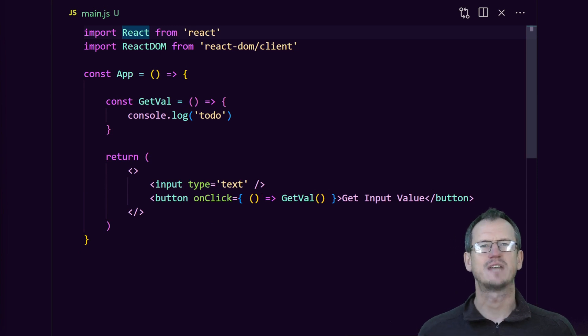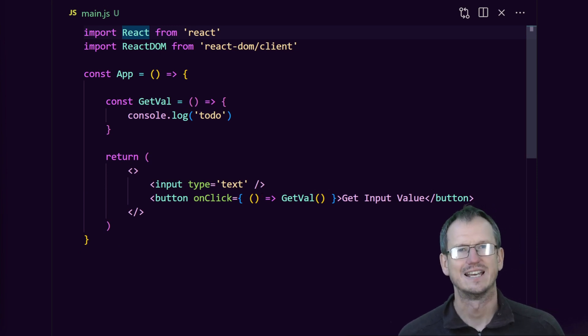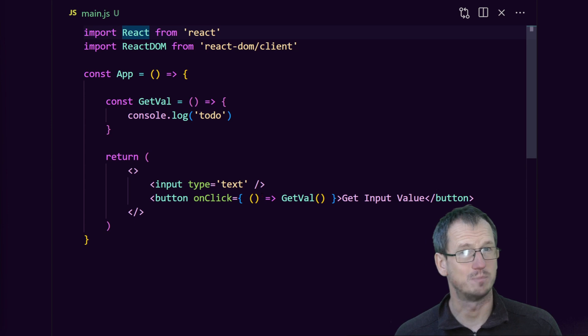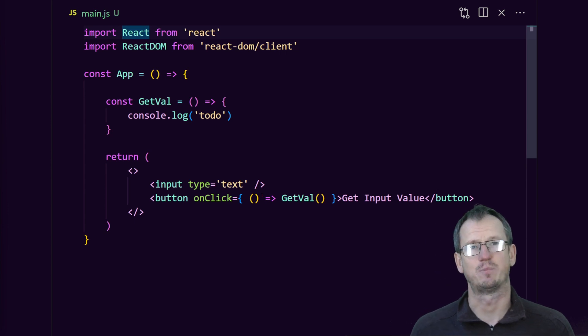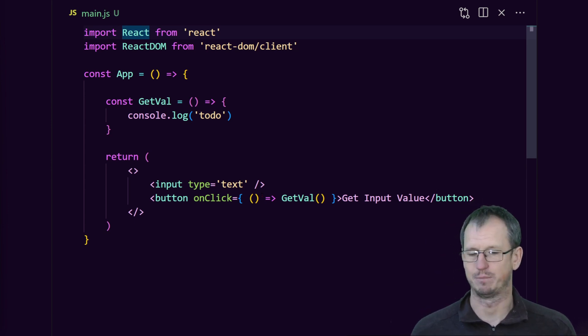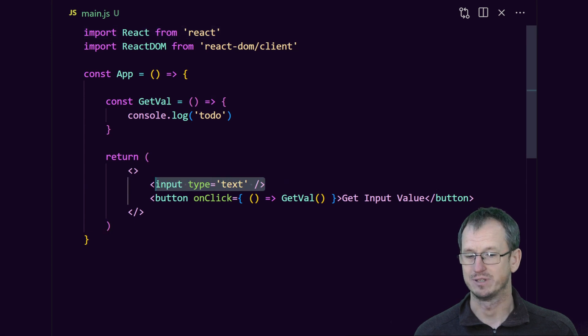Greetings friends, welcome! Today we're looking at the useRef hook in React. This allows you to access or update the properties of a DOM element. I've got a very simple example here - we've just got an input text box.